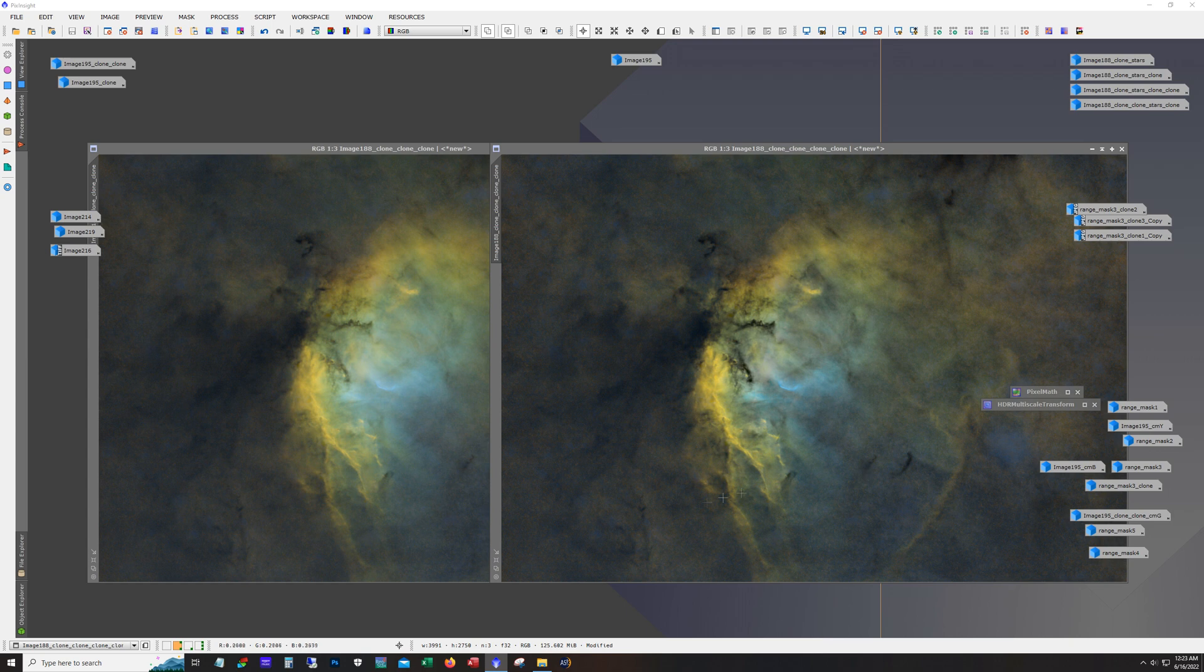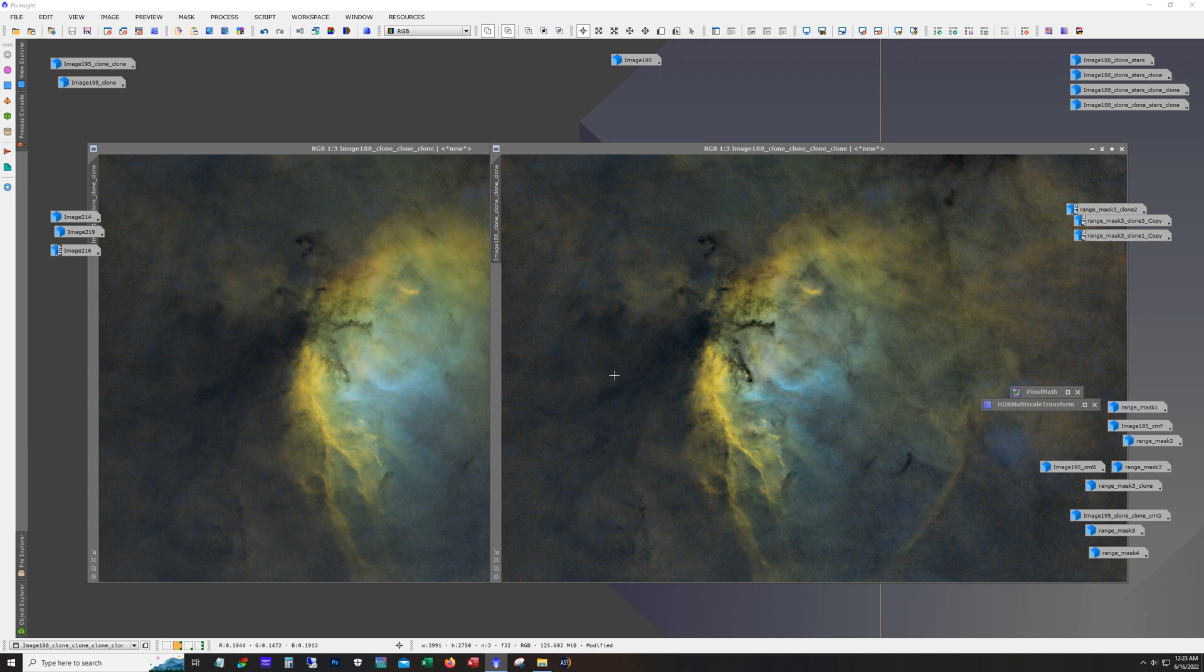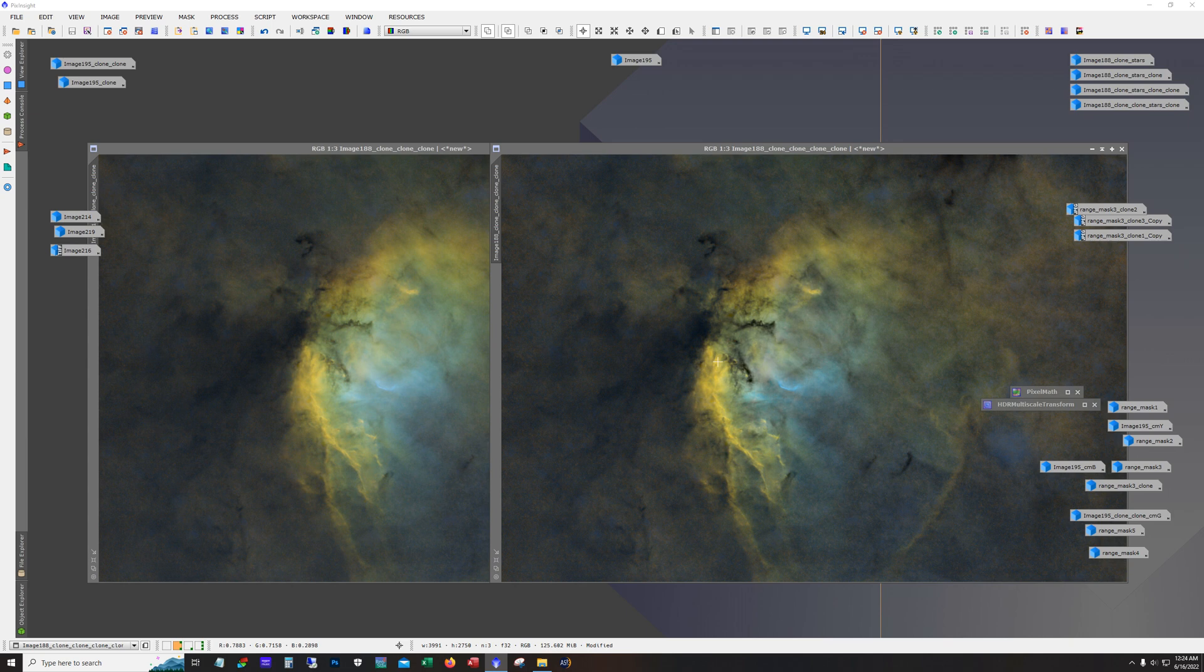So here we can see the difference here. This did a really nice job of pulling out all of this darker dust back here. And many of the images of the tulip that I've looked at in preparing for processing this, you don't see this in too many of the images. So this became a very interesting part of the image and I definitely wanted to preserve that. It ended up getting obscured a little bit by the stars, but it's there.